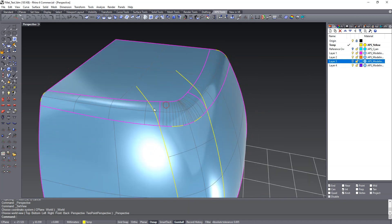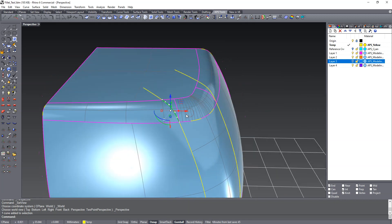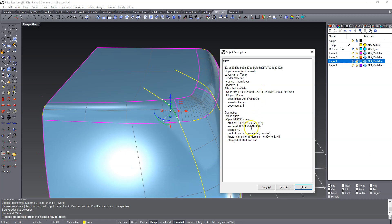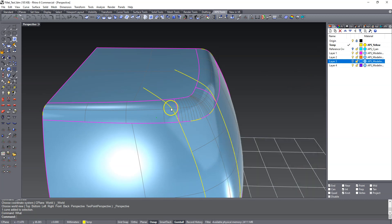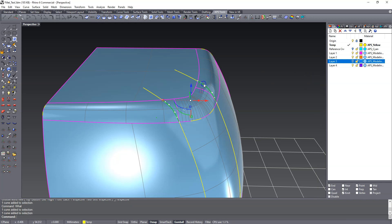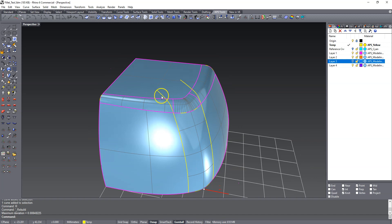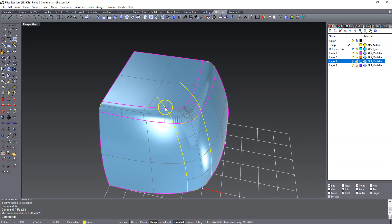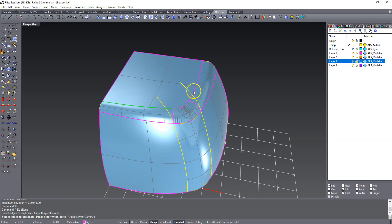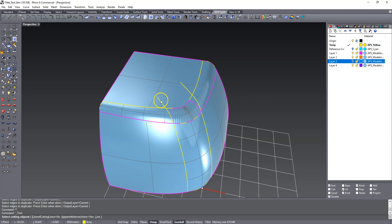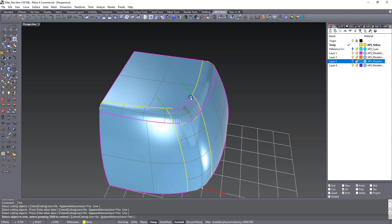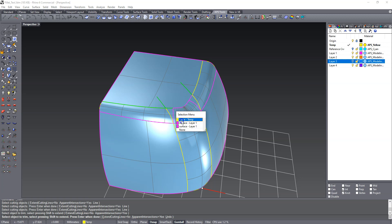Let's check what these projected curves look like — degree three, six control points. So we're going to rebuild those to degree five, six control points. Now we need to match everything up, and we also want this to blend nicely into that. I'm going to duplicate a couple more edges — this edge and that edge — and then trim those back with these projected curves.